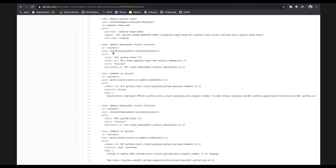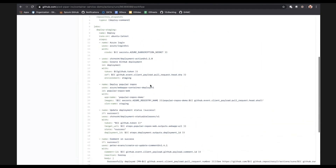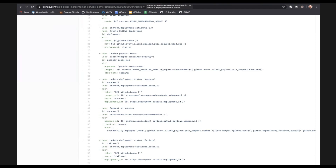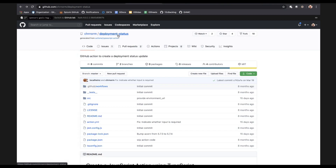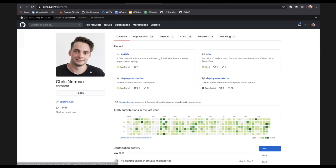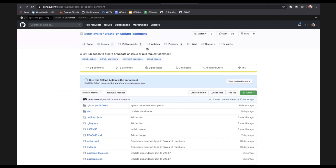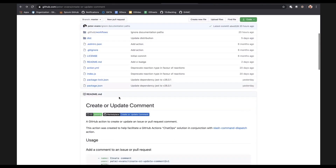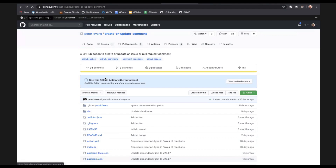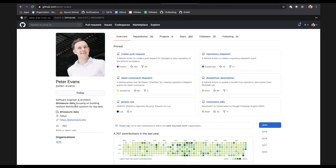You can see Peter Evans and Chris Norman — these are the actions we're using, and they were not created by us. If I go into the deployment status action, it's a public repo — everyone can see what it does, and you could even recommend fixes via pull request. Chris Norman probably needed this and contributed it to the community. Peter is not a GitHub employee — he's a software engineer at Treasure Data — but he has contributed his comment-creation action to the community and we are using it extensively. Thank you.